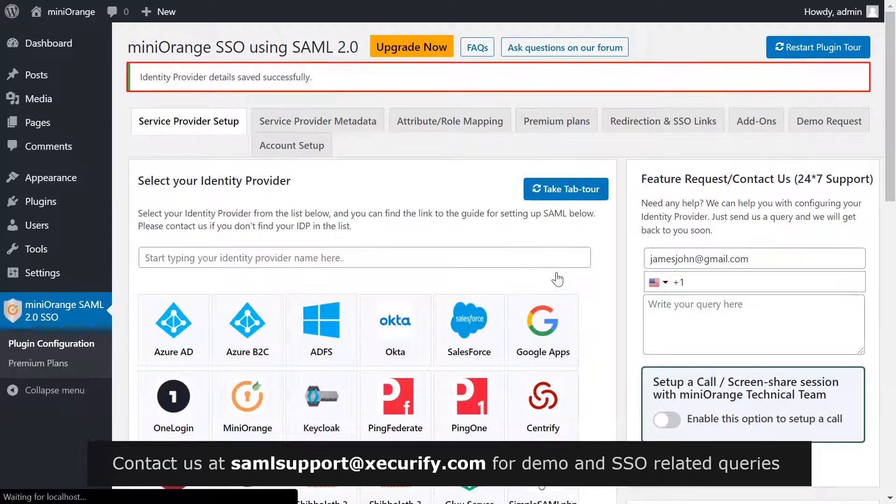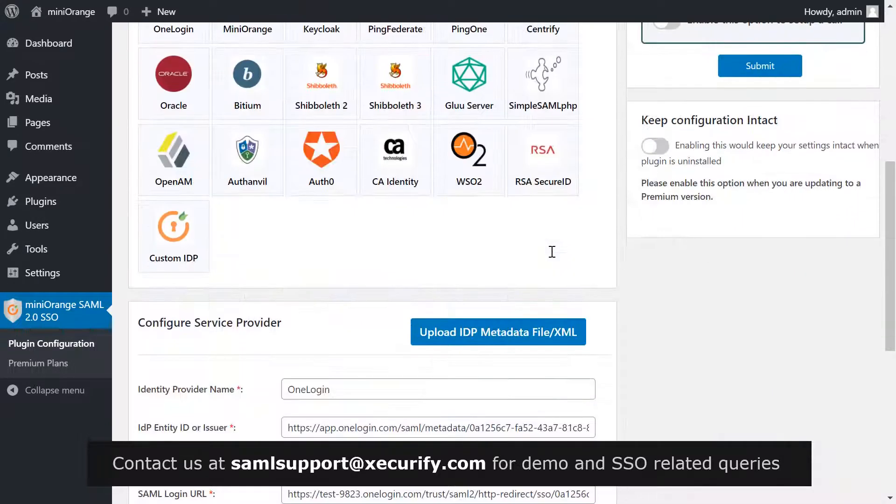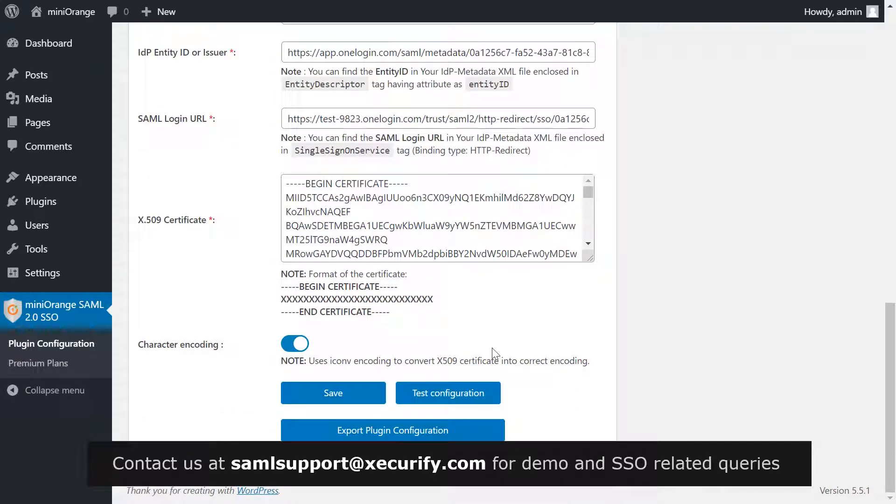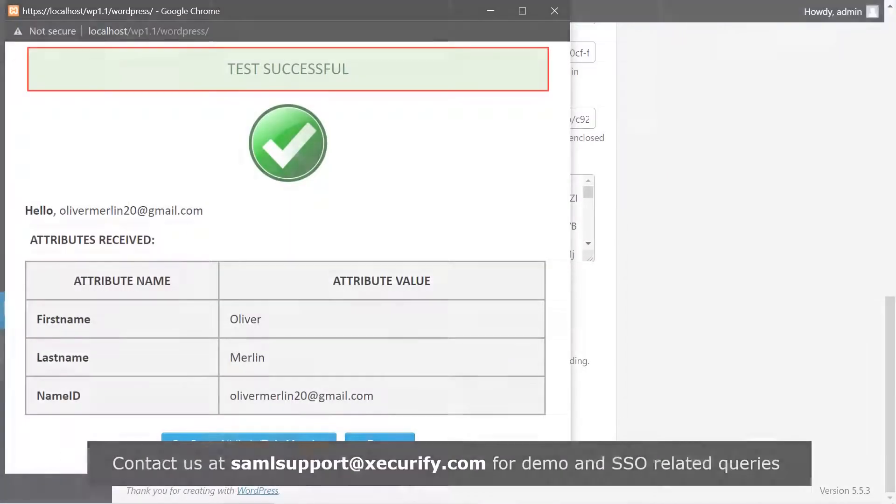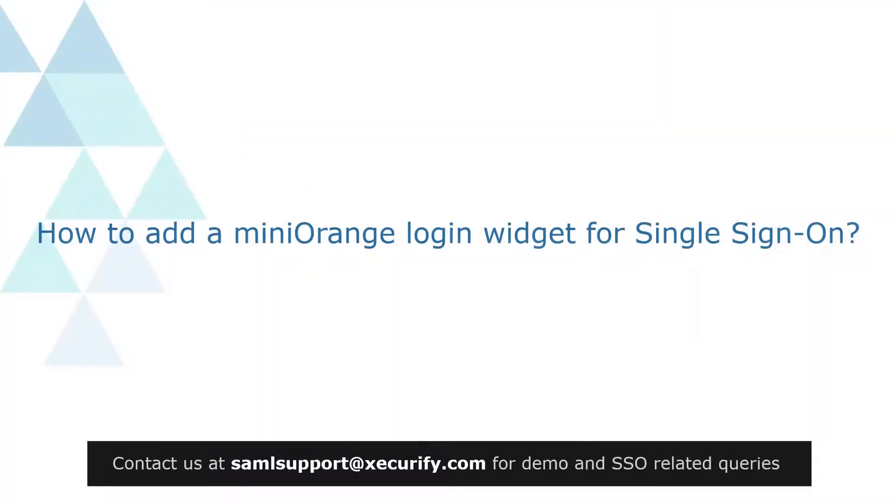Your identity provider details are saved successfully. Scroll down and click on test configuration. You have successfully configured OneLogin with your WordPress site.